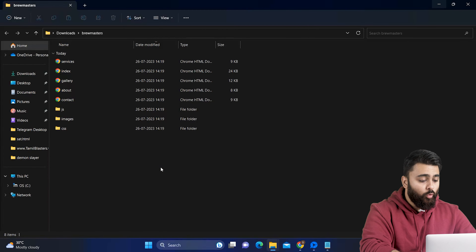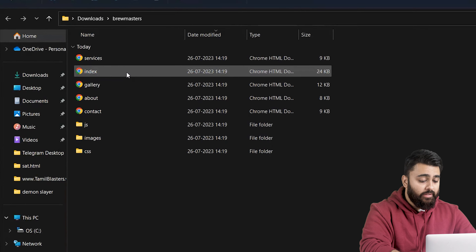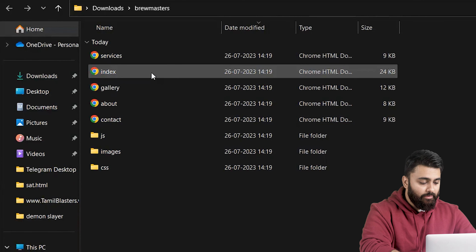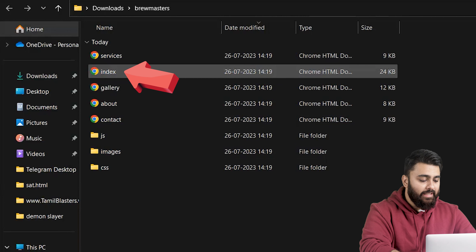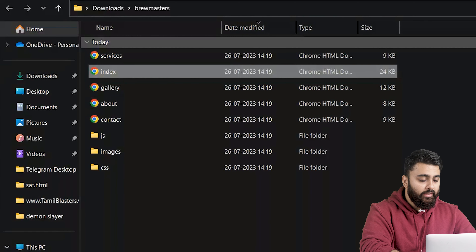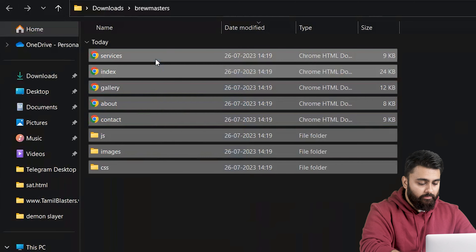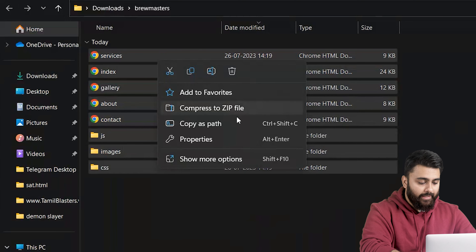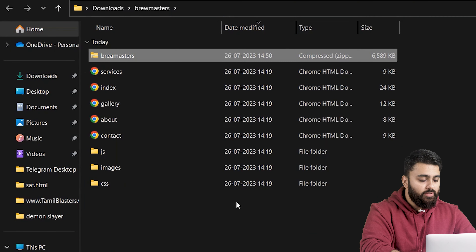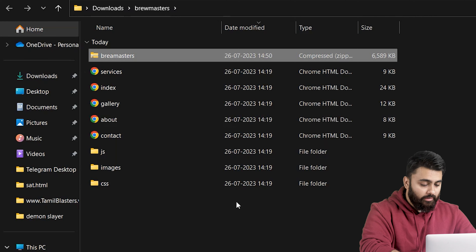Now the first step is to open the folder that has our website files. These are the HTML files we will upload. Make sure your homepage is named as index.html. Instead of uploading them one by one, select all of them, right click, and compress them into a zip folder. We will use this folder later on.